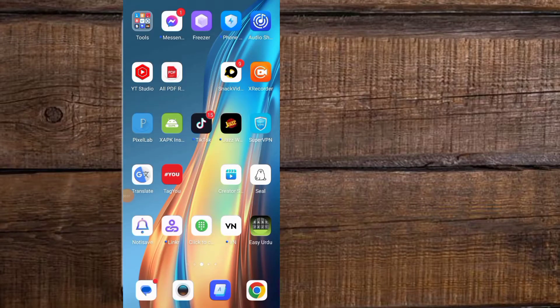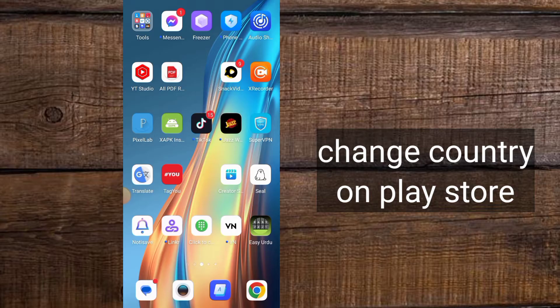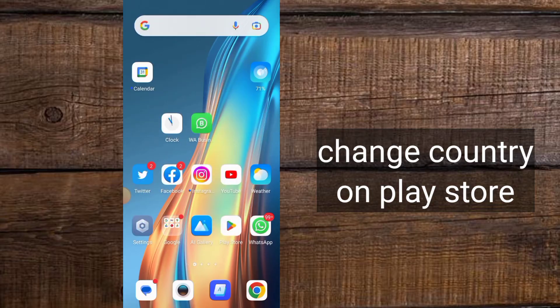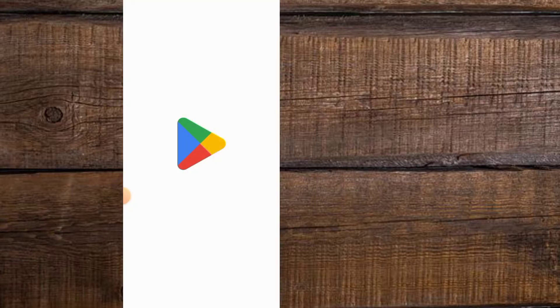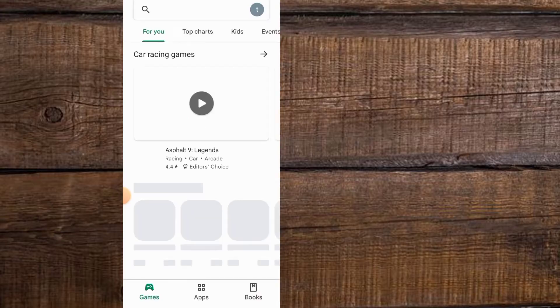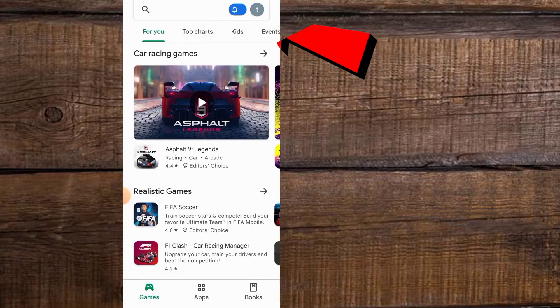Hello guys, welcome back to another video. In this video I will teach you how to change country in Google Play Store on Android mobile. It is a very simple method. First of all, please follow the steps: open the Play Store application in your mobile. You can see it appears on screen — tap on the profile icon.